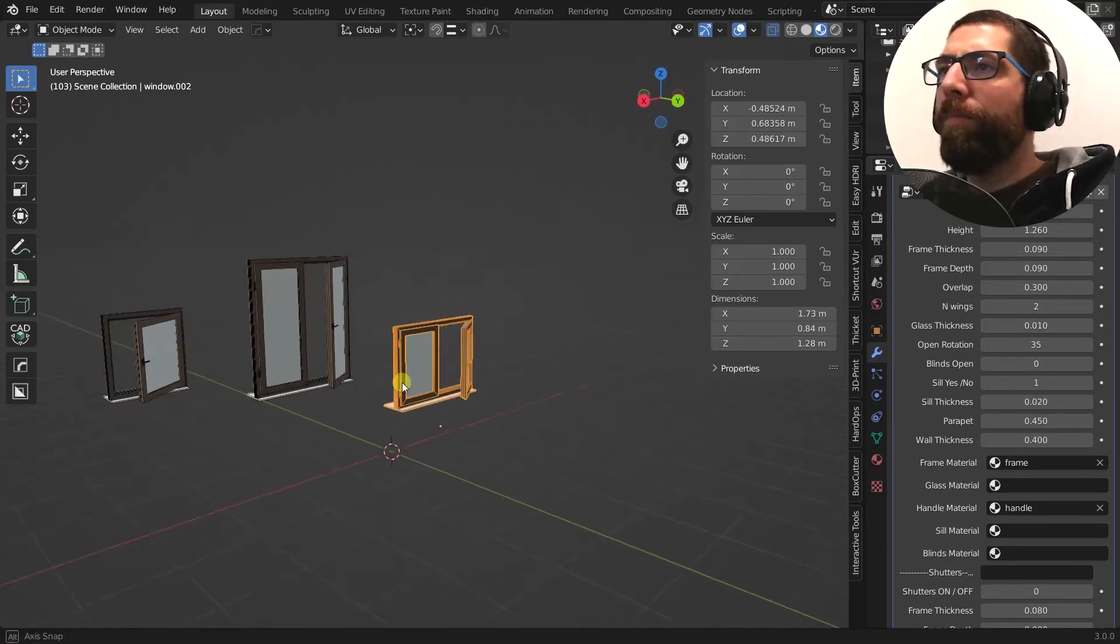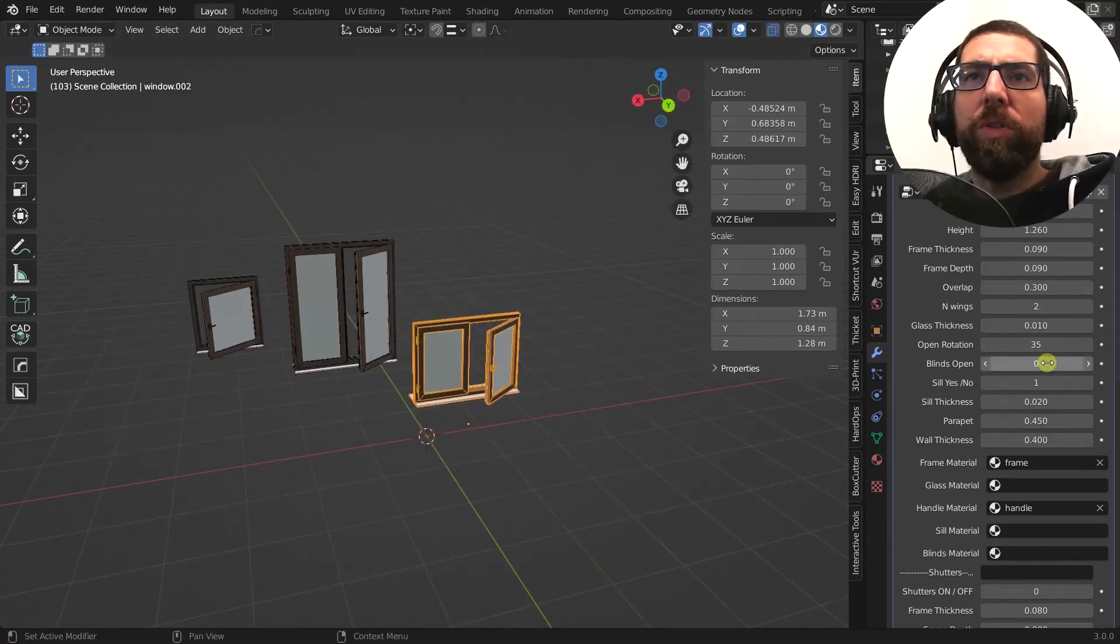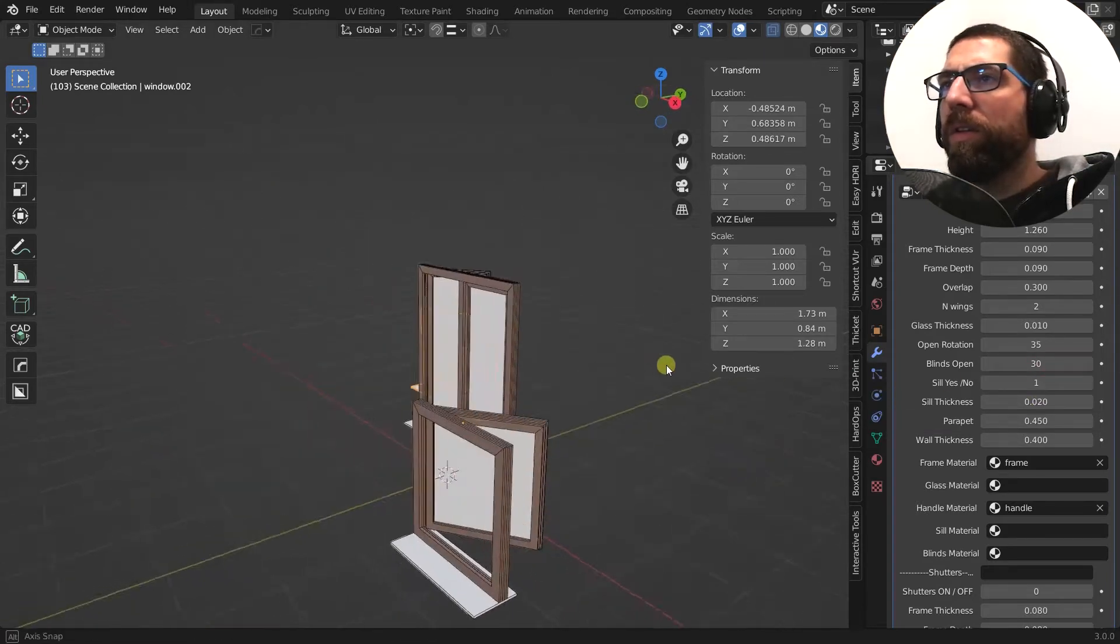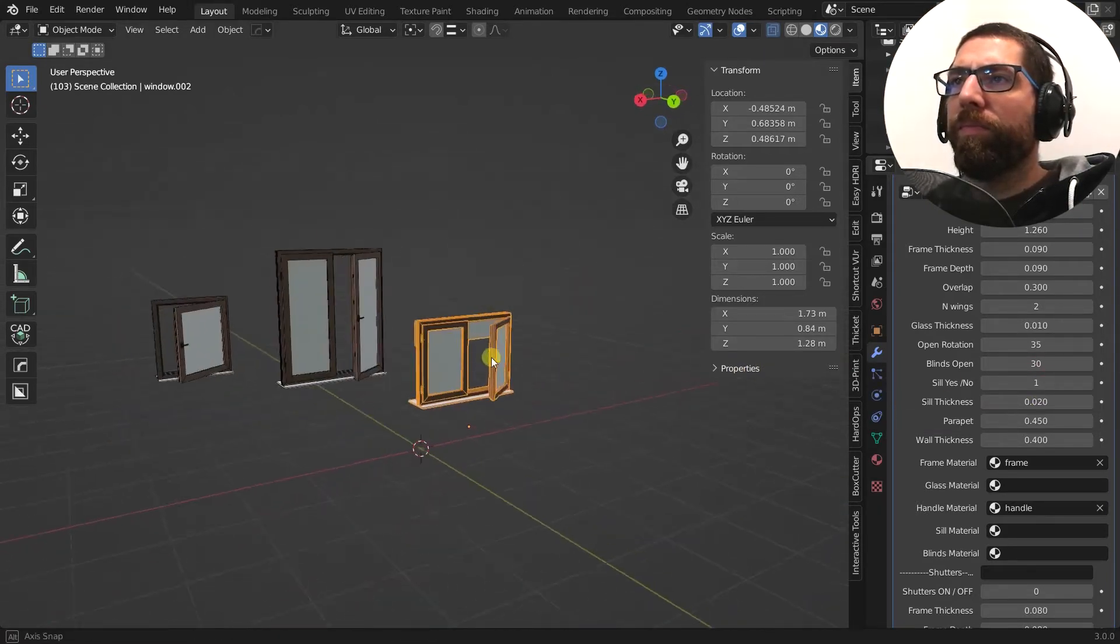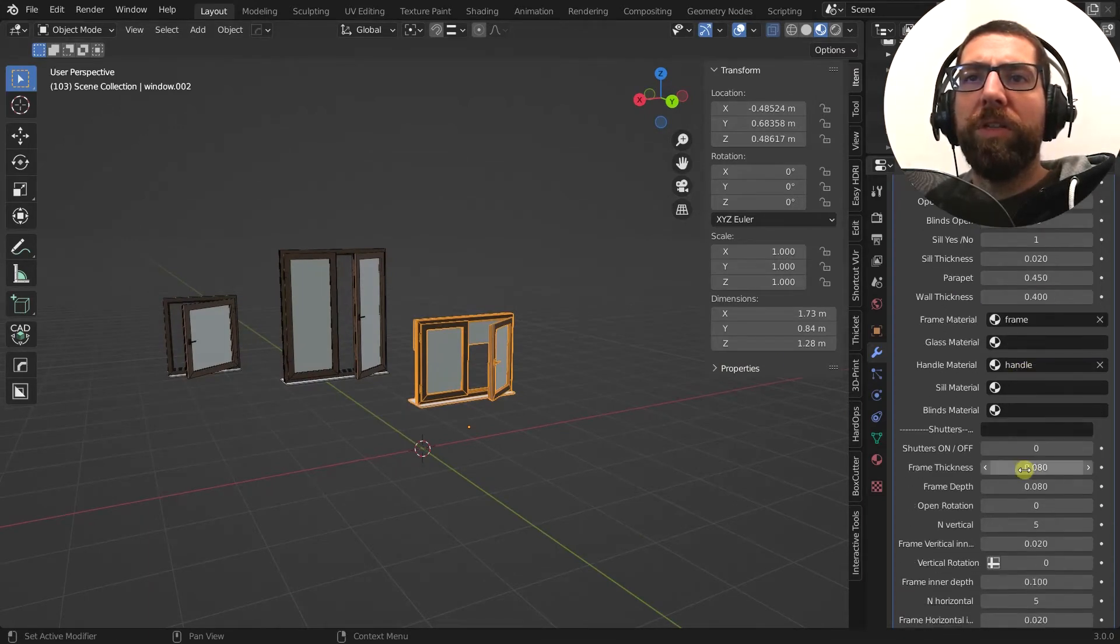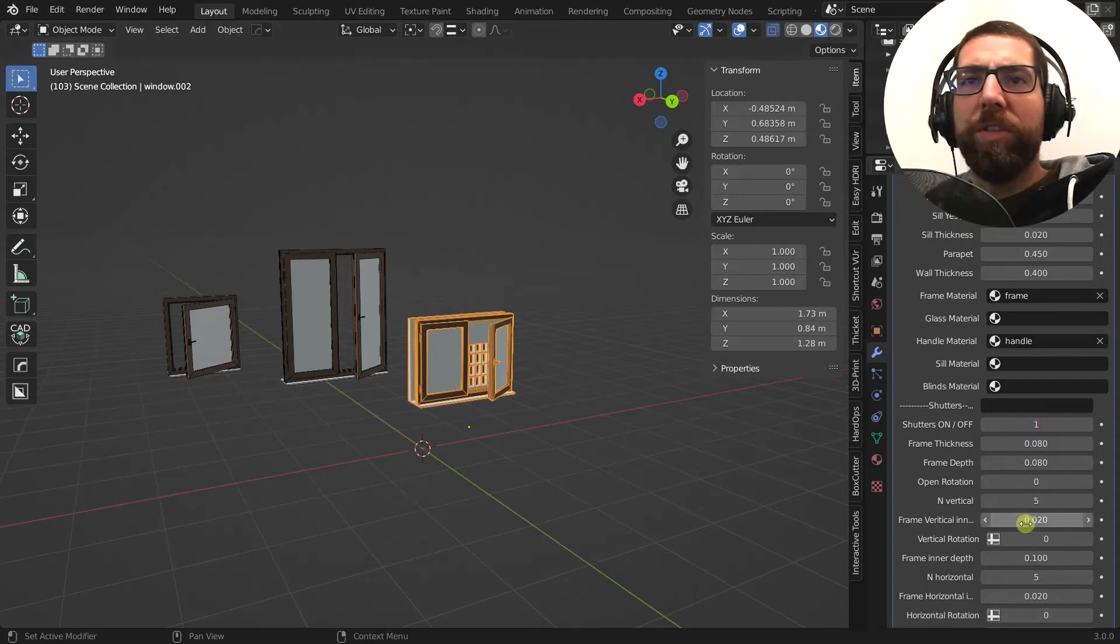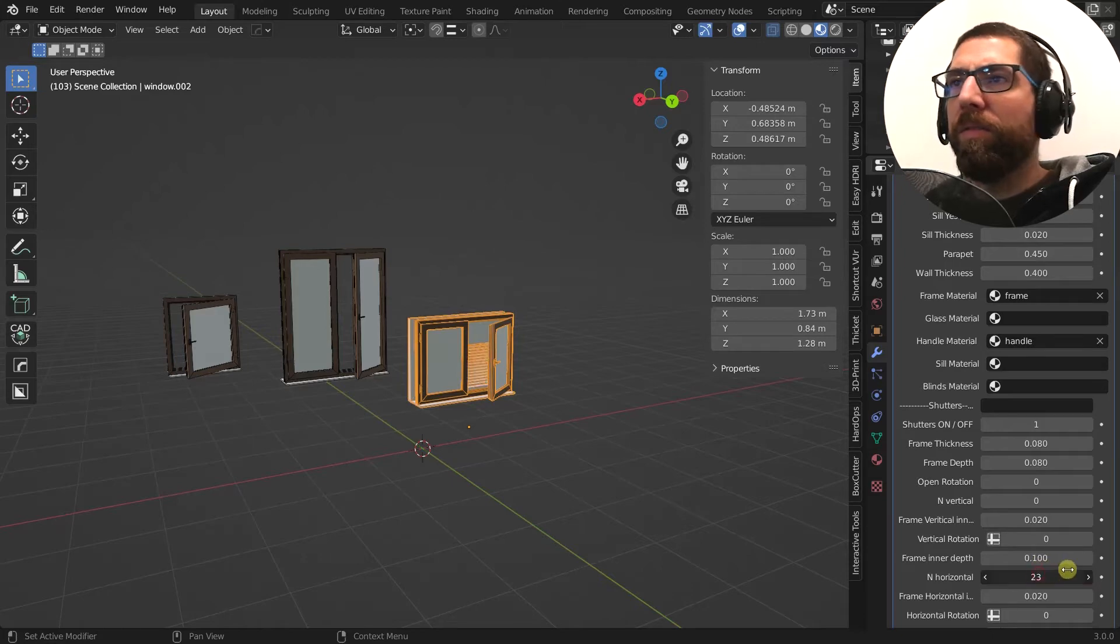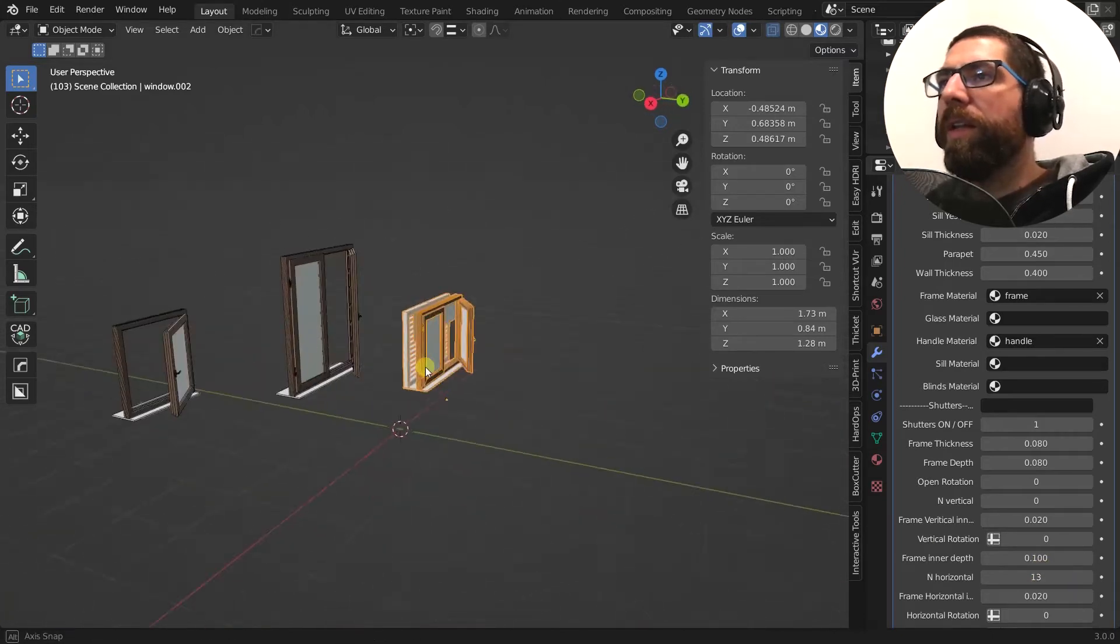Okay, so now, and then maybe we also want to add some blinds to it. Or even let's add some shutters. And something like this. Okay, so my shutters here.